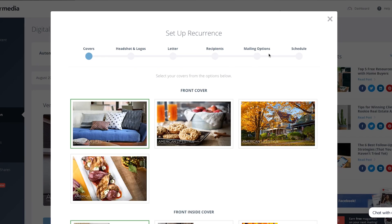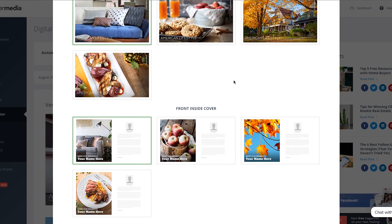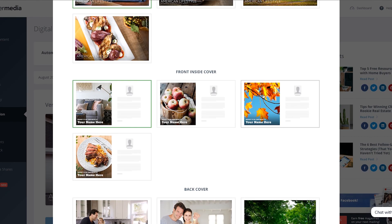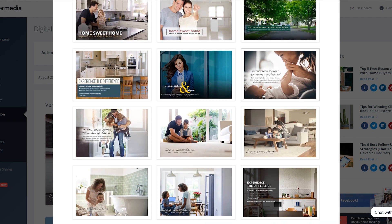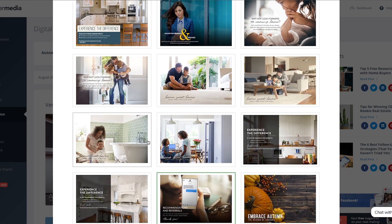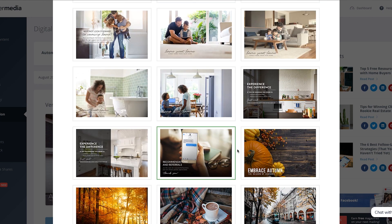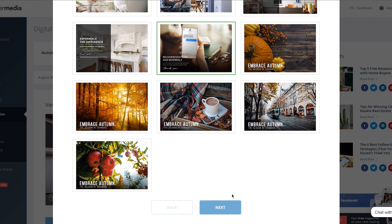This brings up an editing window which says Set Up Recurrence. First, you're going to choose the formatting options for your Digital Edition, beginning with the covers. Click to select your front cover, front inside cover, and back cover from the options given. Then when you're ready, click the Next button.